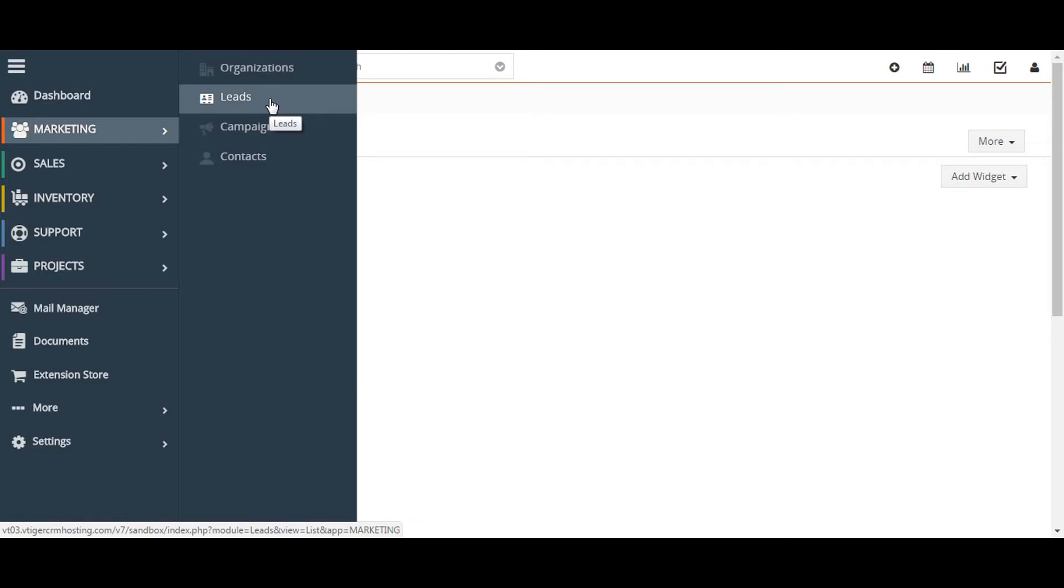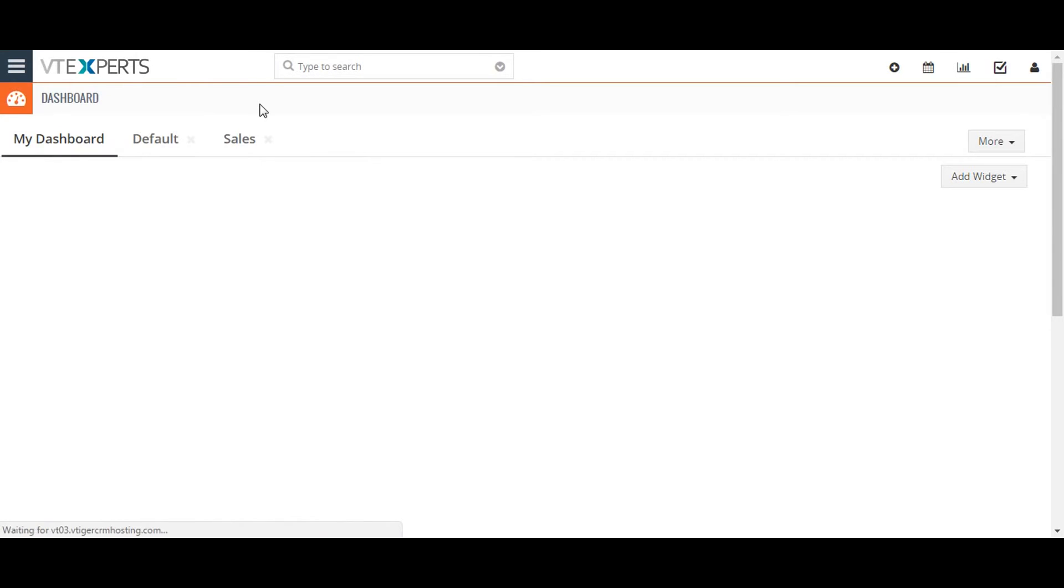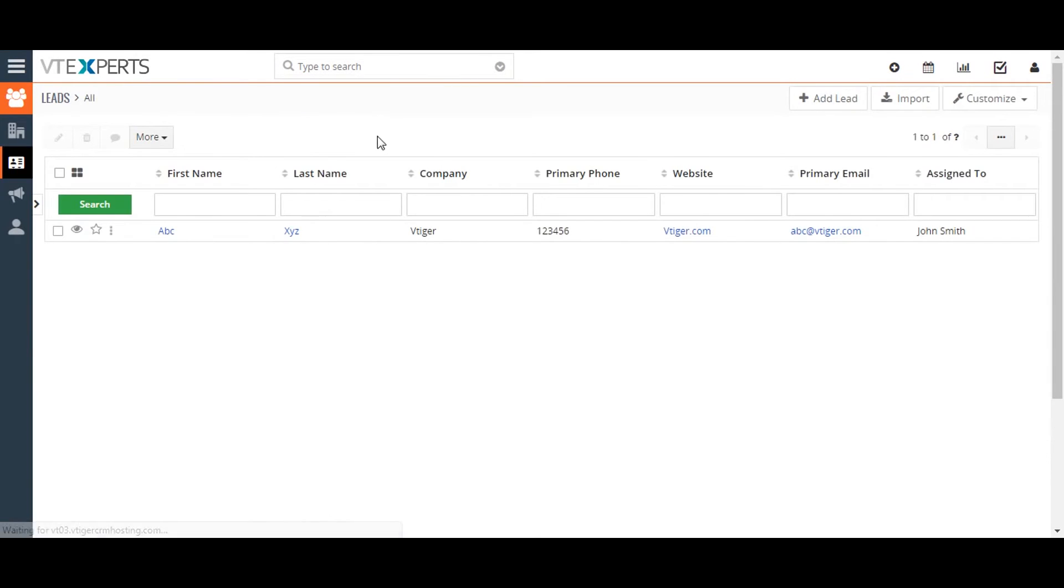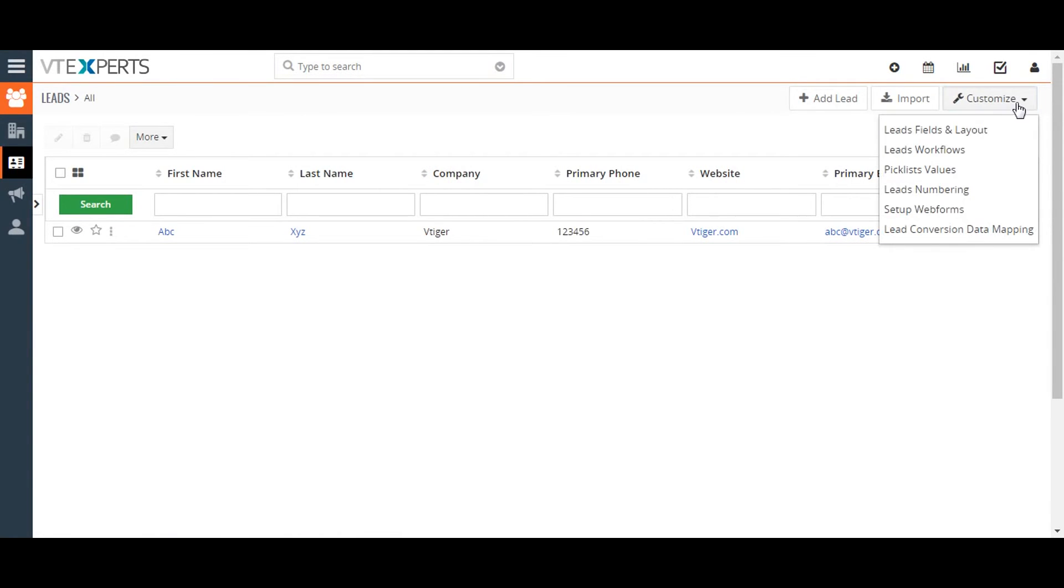To begin mapping fields, go to the leads module and click on the customize button on the upper right corner of the screen. Then select lead conversion and data mapping.